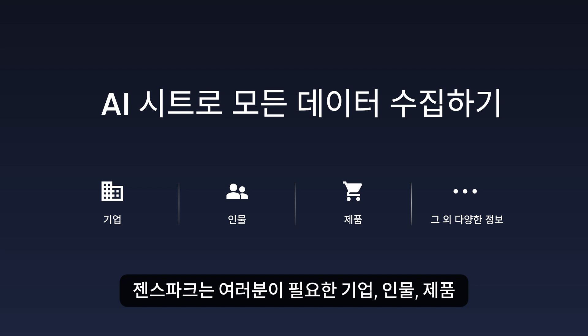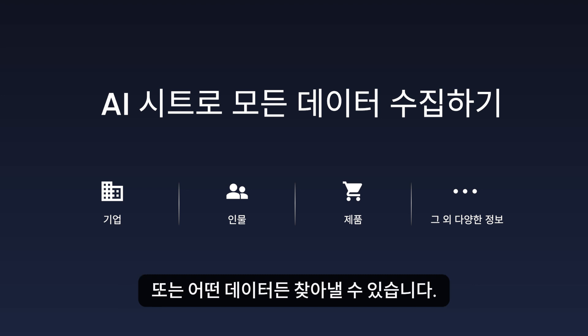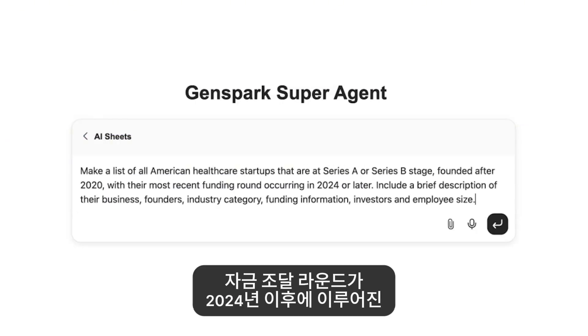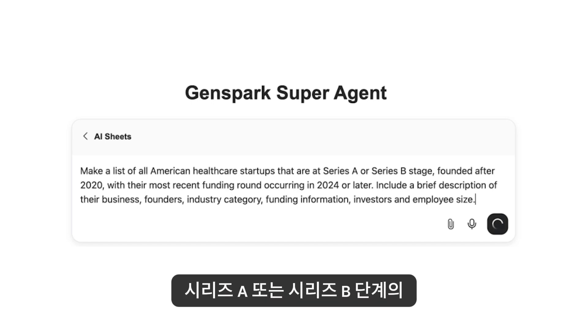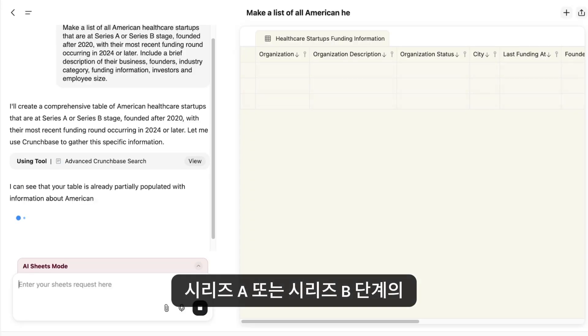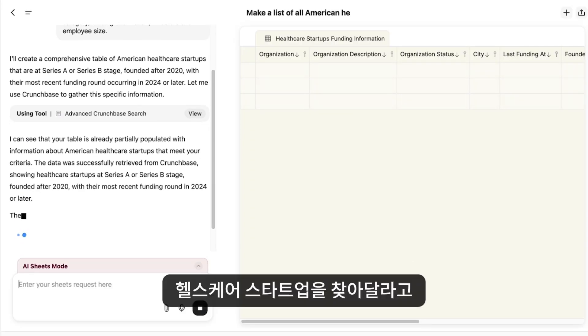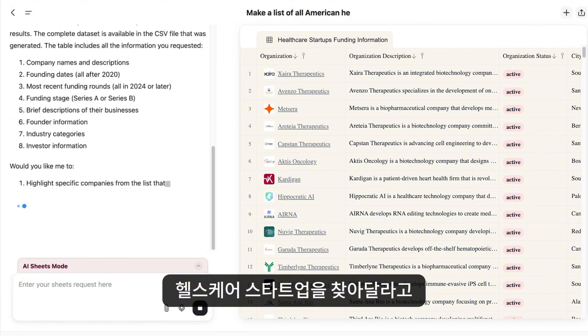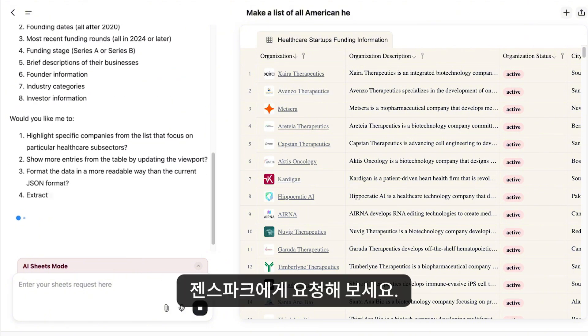GenSpark can automatically find companies, people, products, or any data you need. Let's ask GenSpark to find healthcare startups that are at Series A or Series B stage, founded after 2020, with their most recent funding round occurring in 2024 or later.